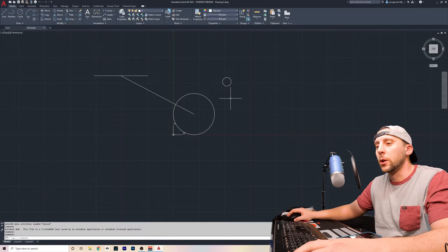What is up, world? This is part two of the absolute basics of AutoCAD 2021. Welcome back, and let's get right into it. Here we go.